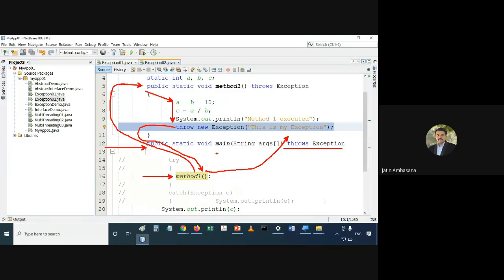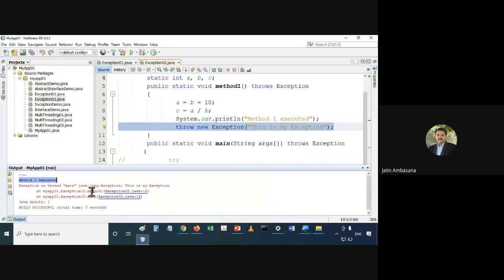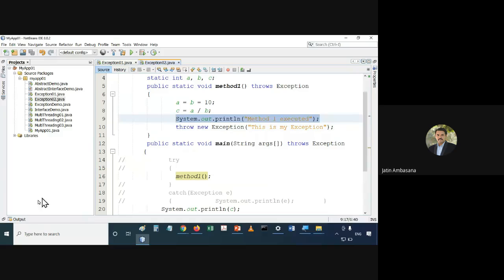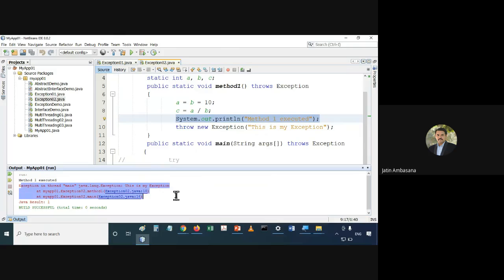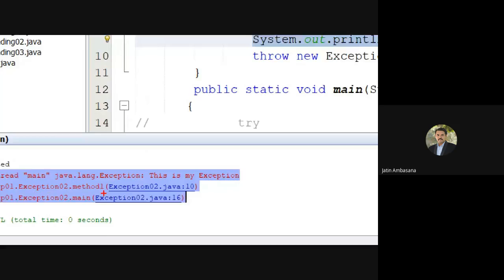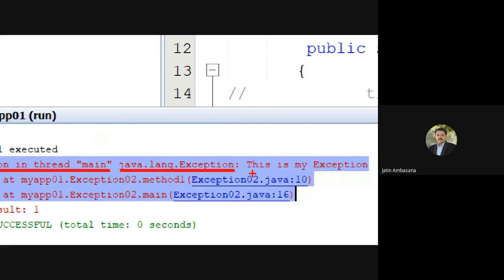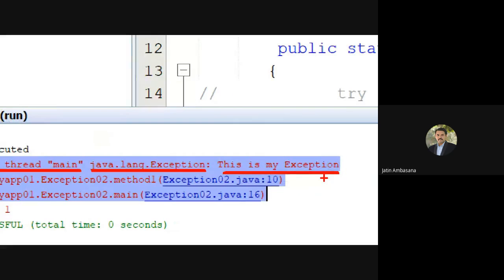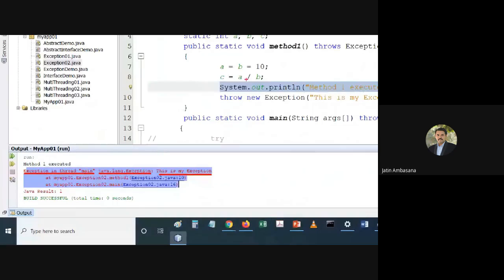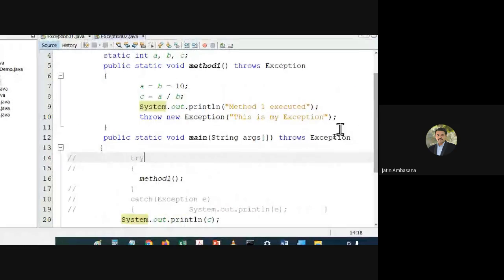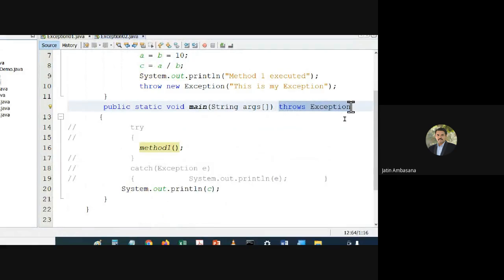In the output, 'method1 executed' got printed, but then the exception was generated. You can see: 'Exception in thread main', type is Exception, and the message is 'This is my exception' — that is the message we gave while creating the exception. So if we do not use 'throws Exception', the second option is to use try-catch.